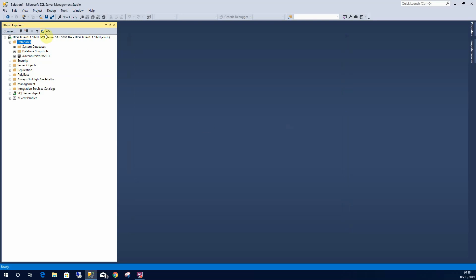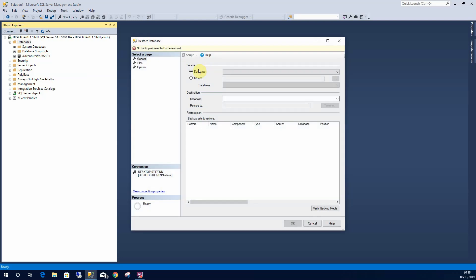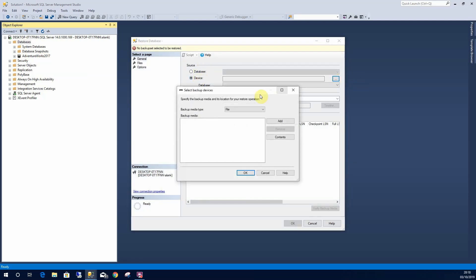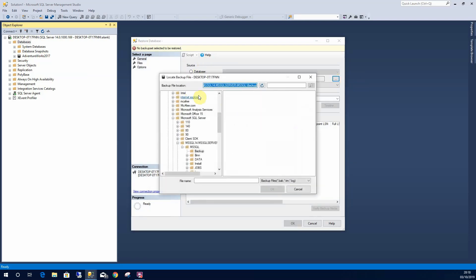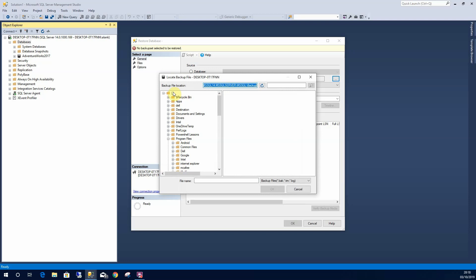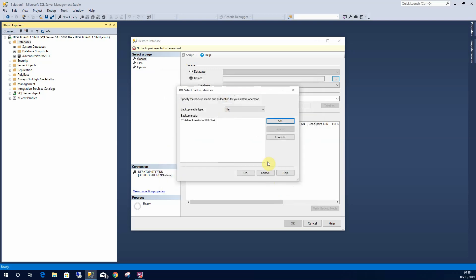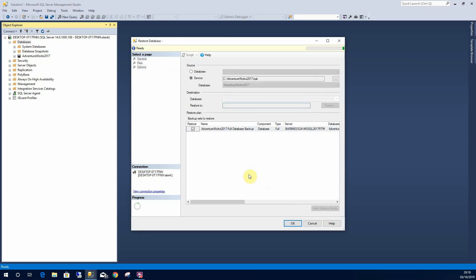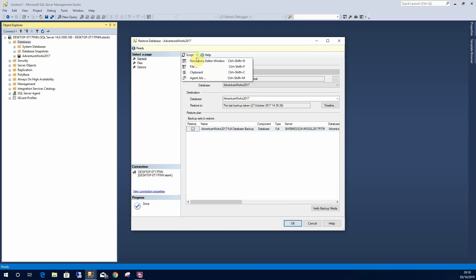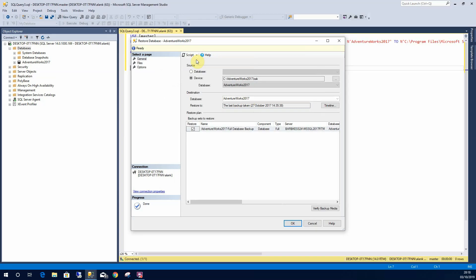I want to show you a really handy feature which I strongly suggest you take a look at. So I'm going to restore AdventureWorks 2017 and what SQL provides is a scripting option. So I can script that to a new query window.